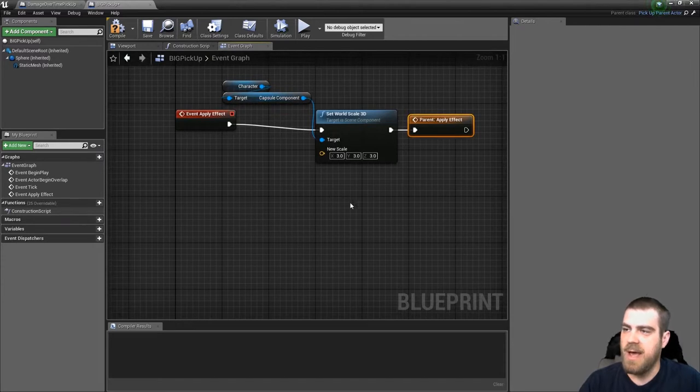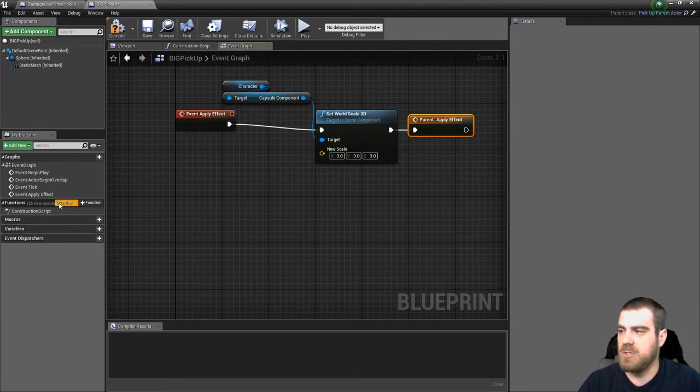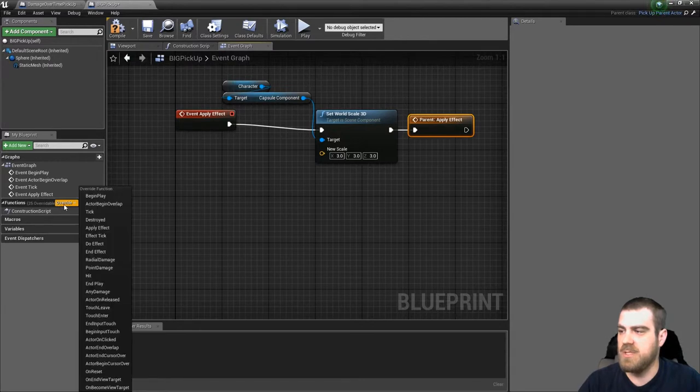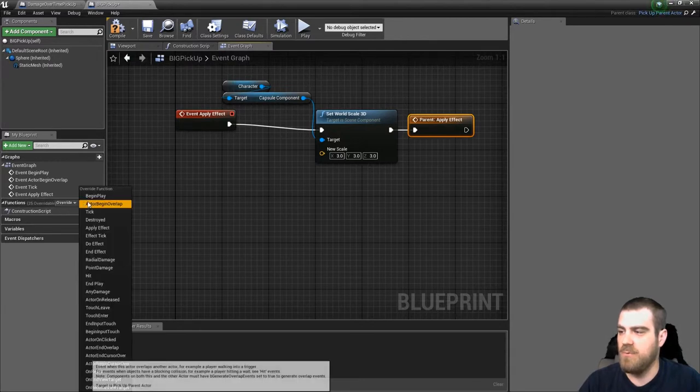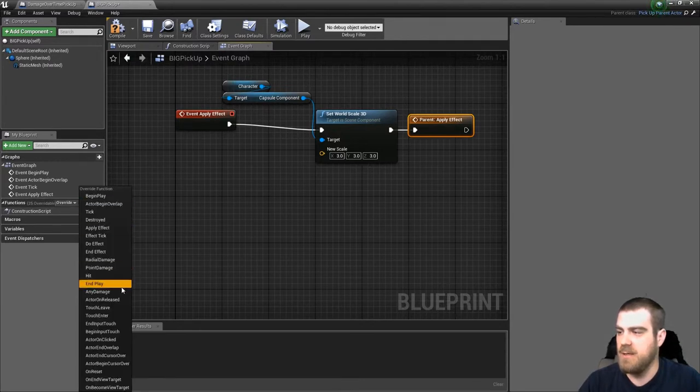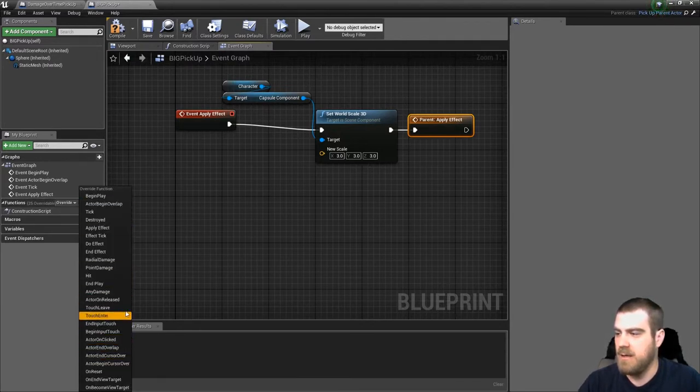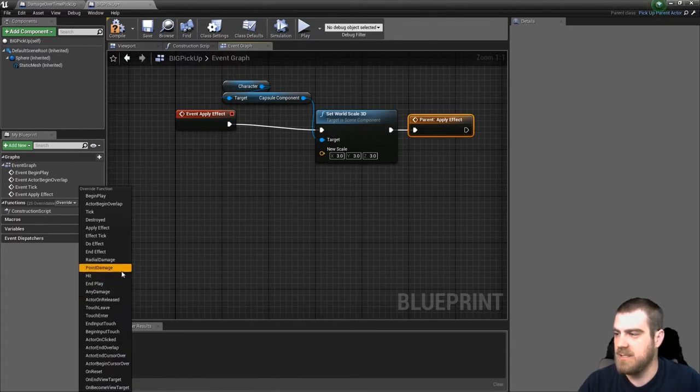Now, we want to also remove this effect when the actor is destroyed. So once again, let's override the event destroyed function.